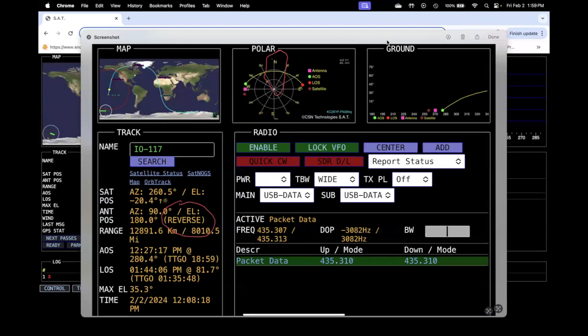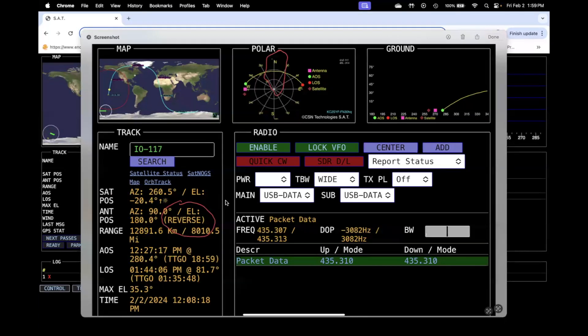Hi guys. A quick explanation on what this reverse means and why sometimes your antenna position may not match the satellite position.